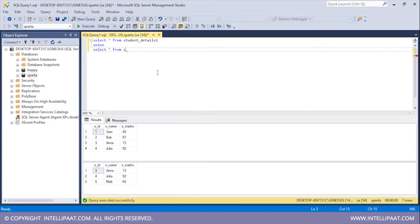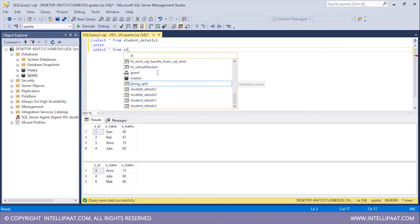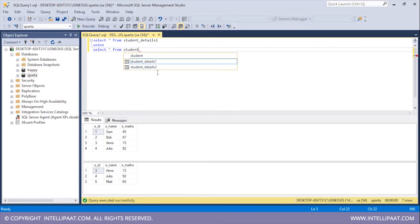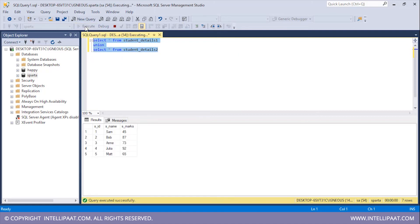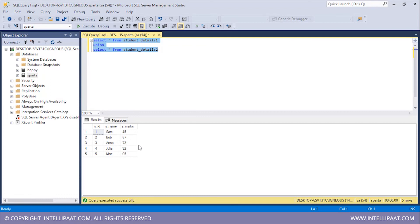SELECT star FROM and then the name of the table is student_details_2. I'll select all of this and hit execute. So the UNION operator has given us the result set of both of the SELECT statements.